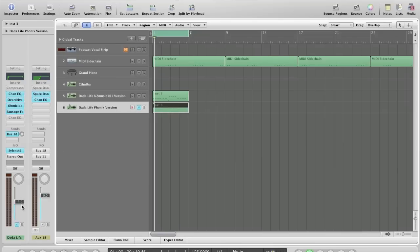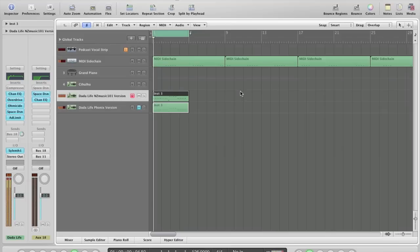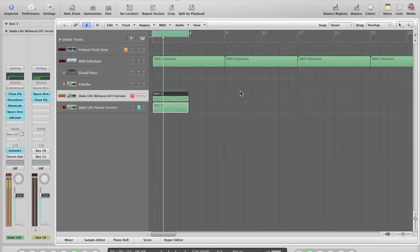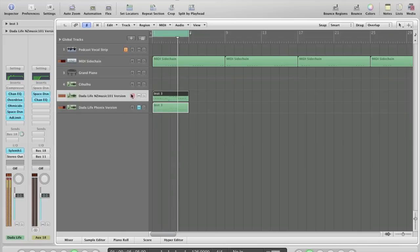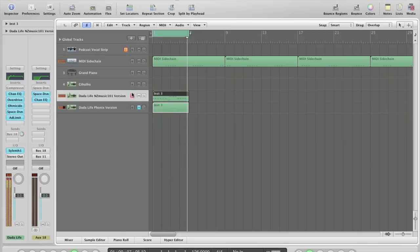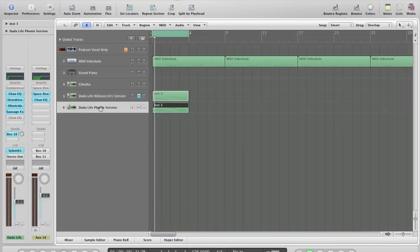But as a comparison, the two synth versions sound like this. This is Ryan's version again. And this is my version.